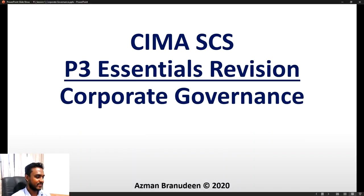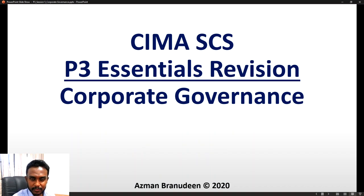Welcome ladies and gentlemen to the CIMA SCS P3 Complete Essentials Revision segment number 5. This is a very important and slightly heavy-duty segment because there is a lot of important information. The topic is the all-important corporate governance.